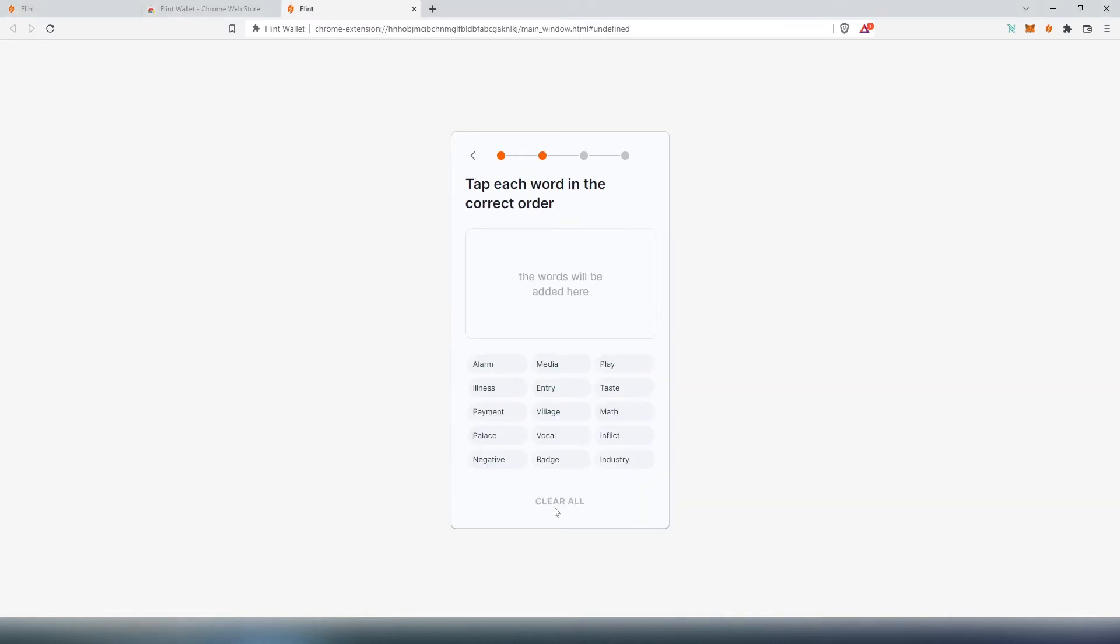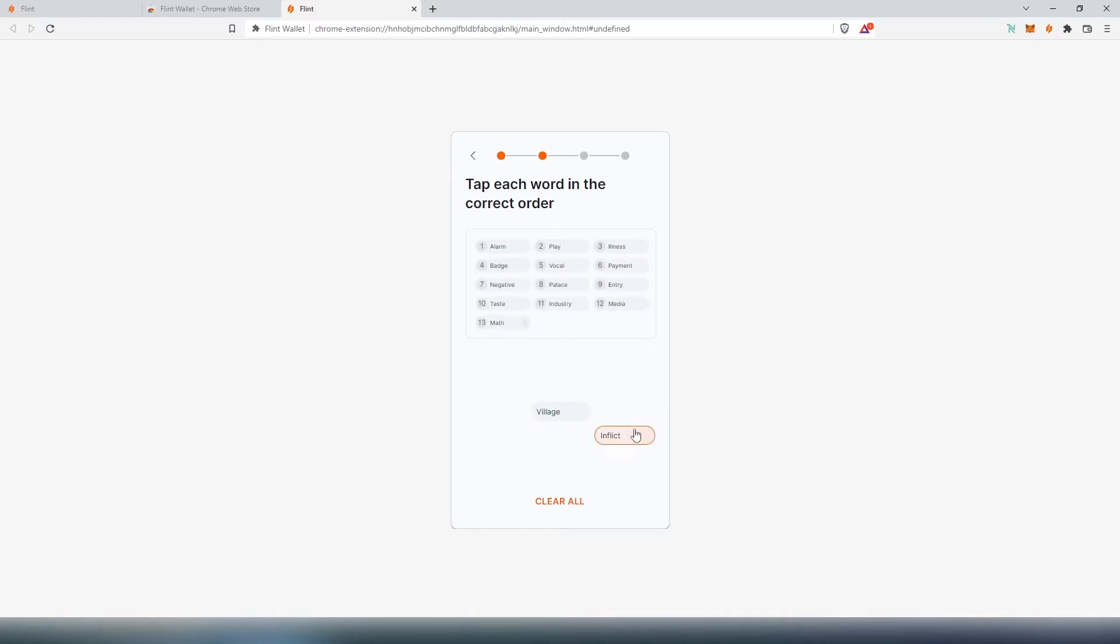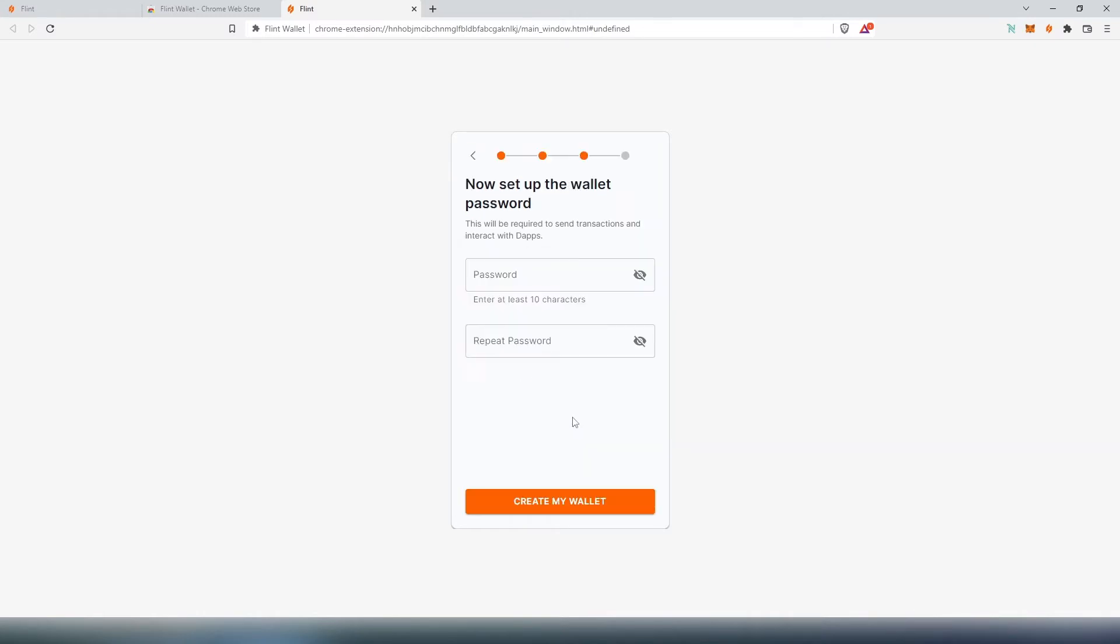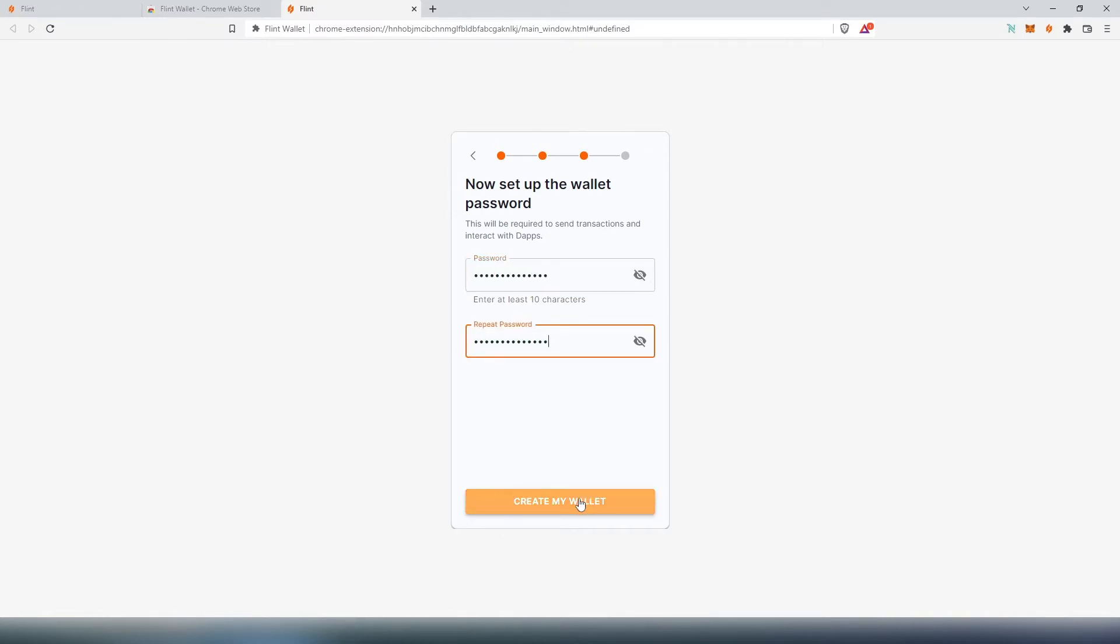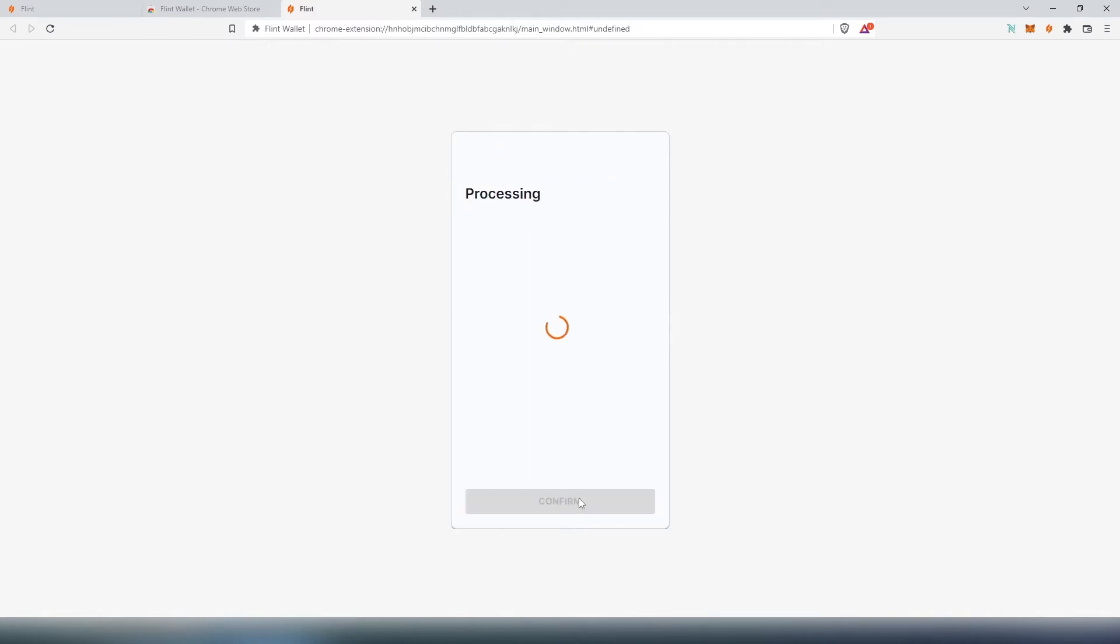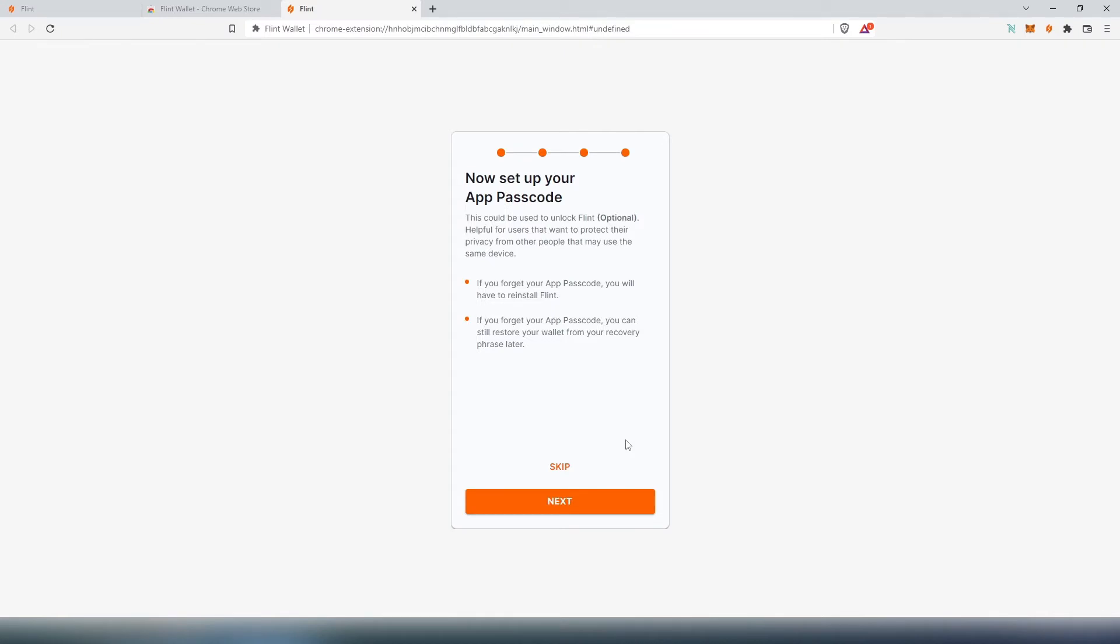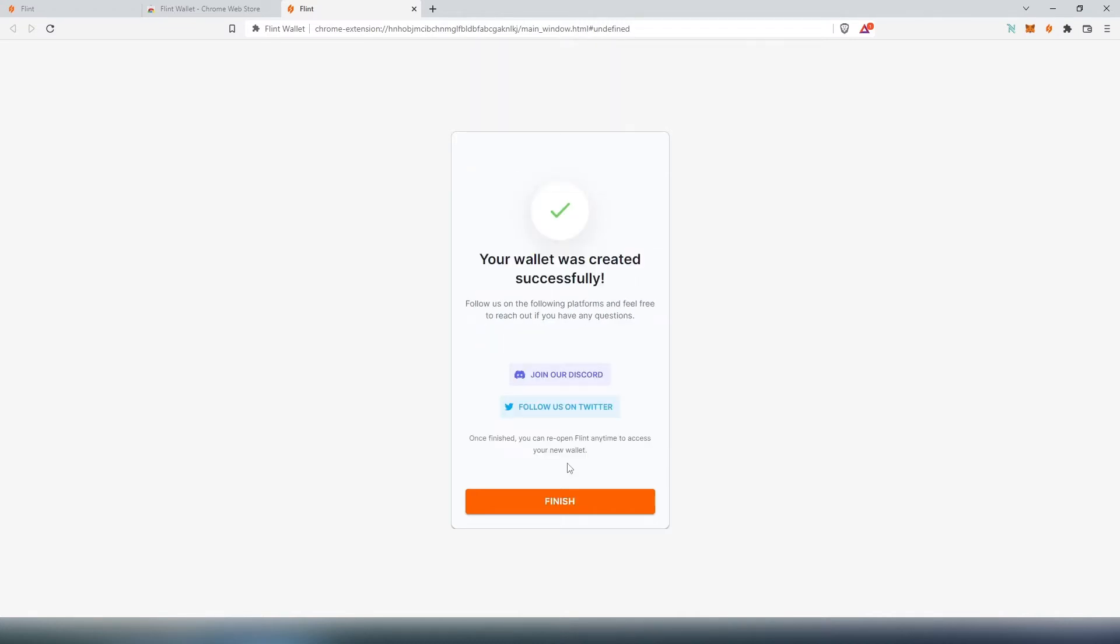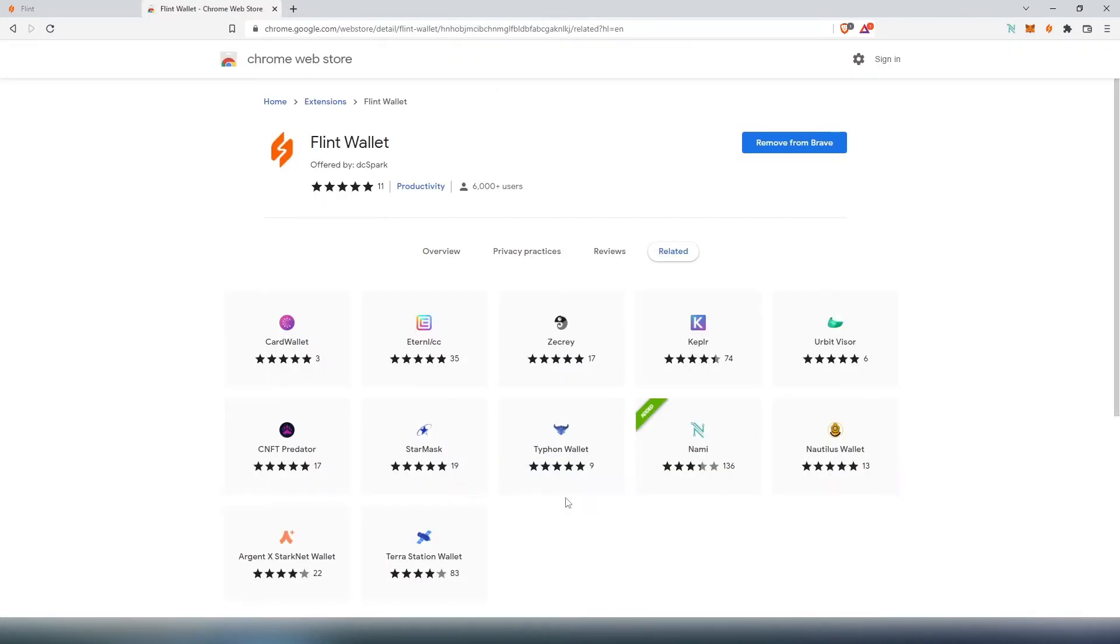Now we have to confirm. Now we have to come up with a password. Press on create my wallet, and also right here you can set up a passcode. This passcode can be used to unlock Flint. For this video tutorial, I'm just going to skip. You can join their social media such as Discord and Twitter, then press on finish and that's it, we are done.